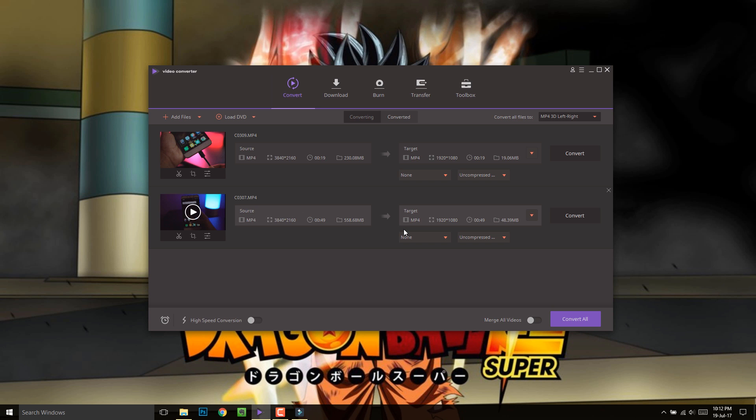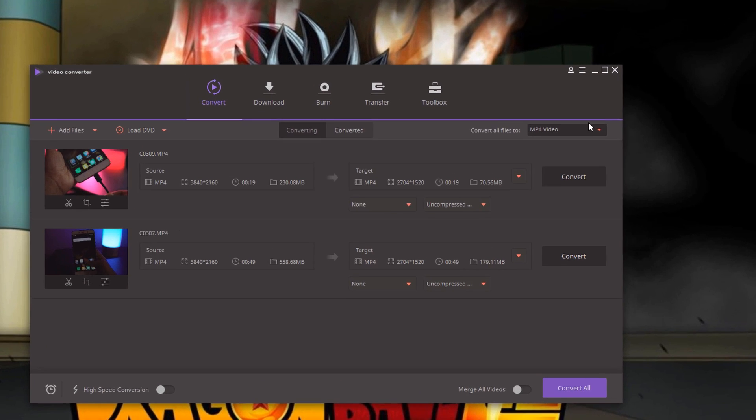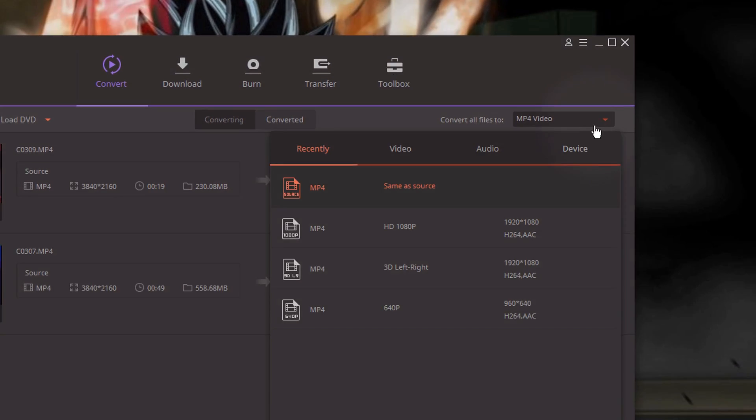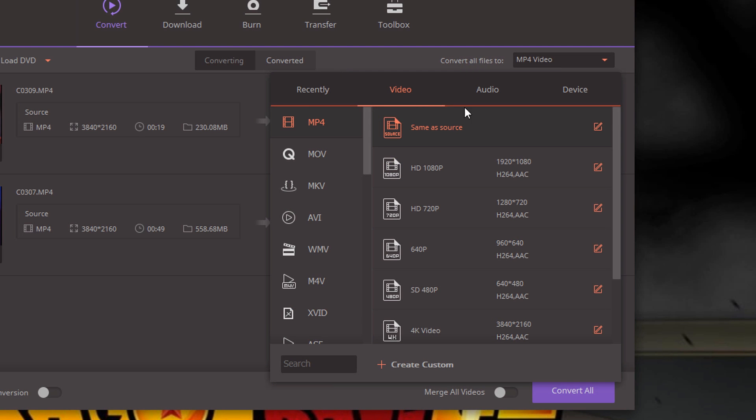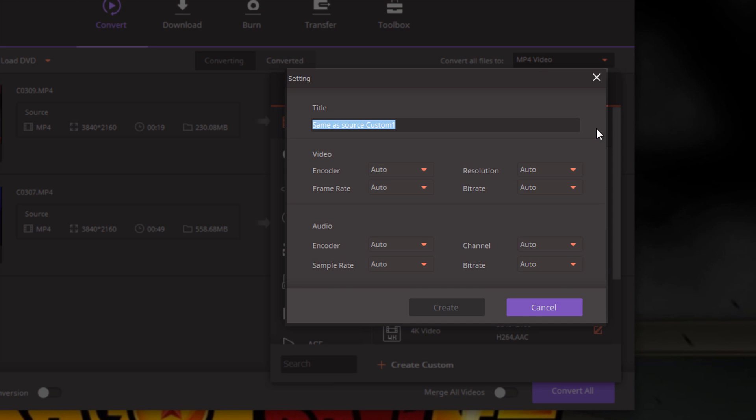Make sure that those are the exact same videos that you imported into the editing software earlier for your project. Once you're done importing, click on this drop down, then go to video tab and click on edit icon beside the same as source. You could name it anything. I'd like to call it 4K downgrade, cause that's what we're gonna do.